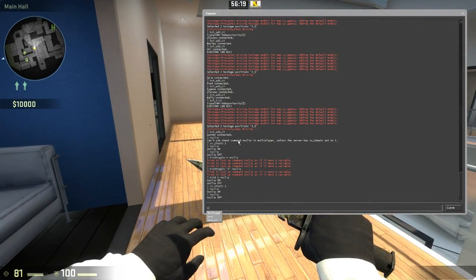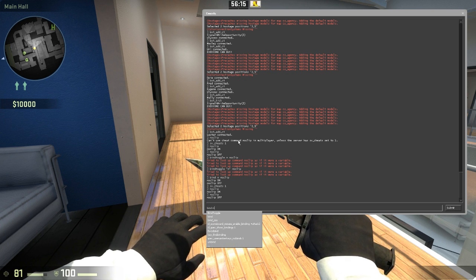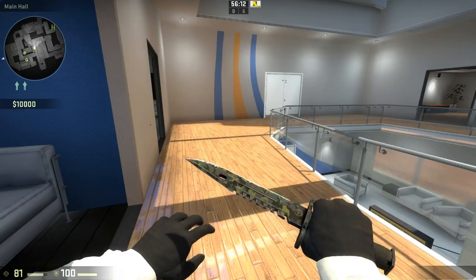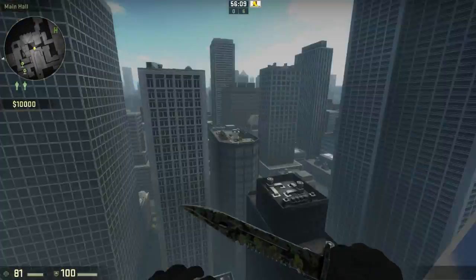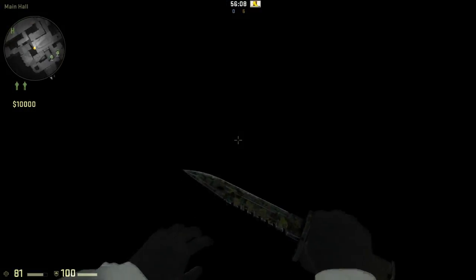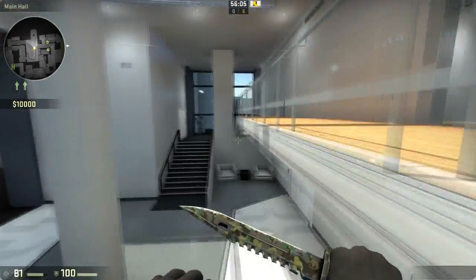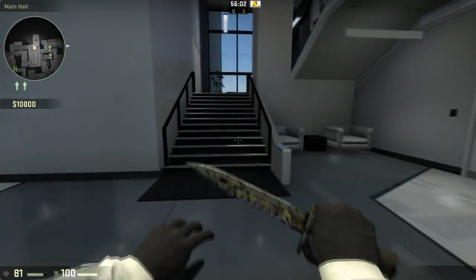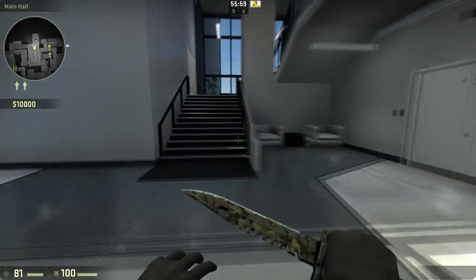Just type bind, then the key of choice — I'm going to use N — and then noclip. When I press N, I noclip. I fell through the map there, and when I press N again I stop noclipping. So pressing N toggles noclip on and off.